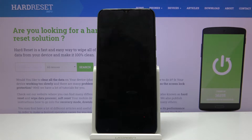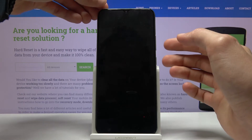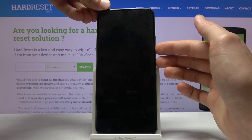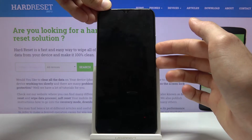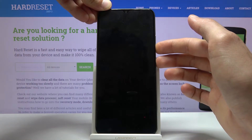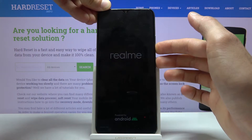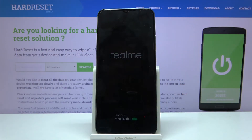Once the device shuts off, you want to hold the power key and volume down at the same time. And when you see the Realme logo, simply let go.